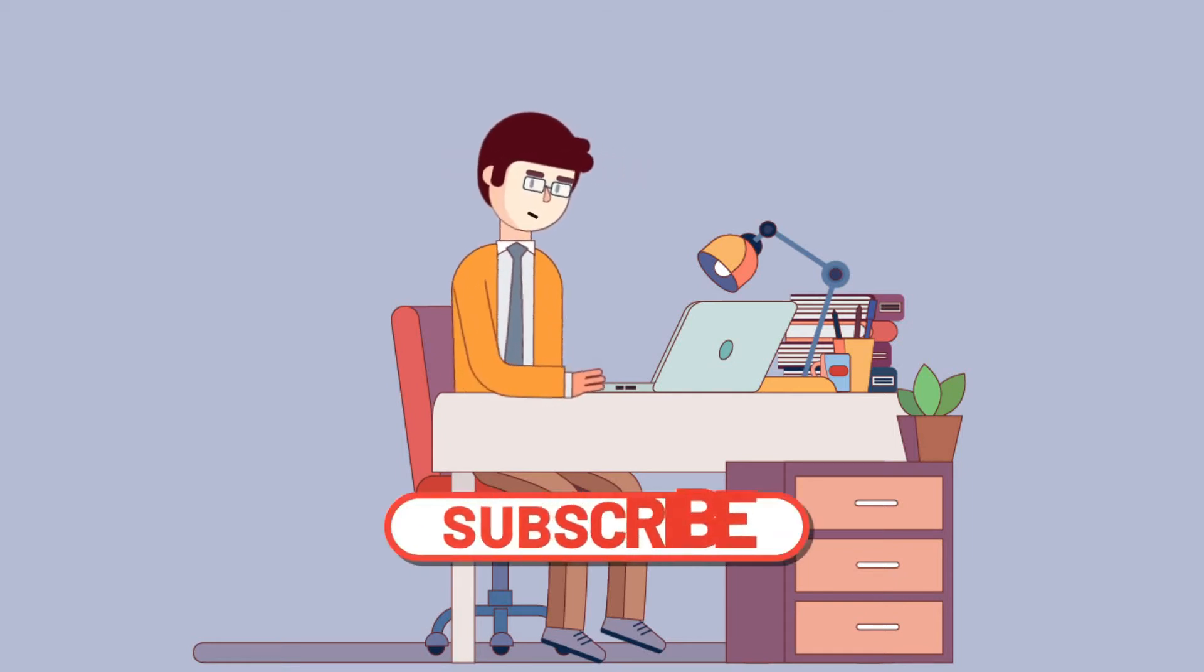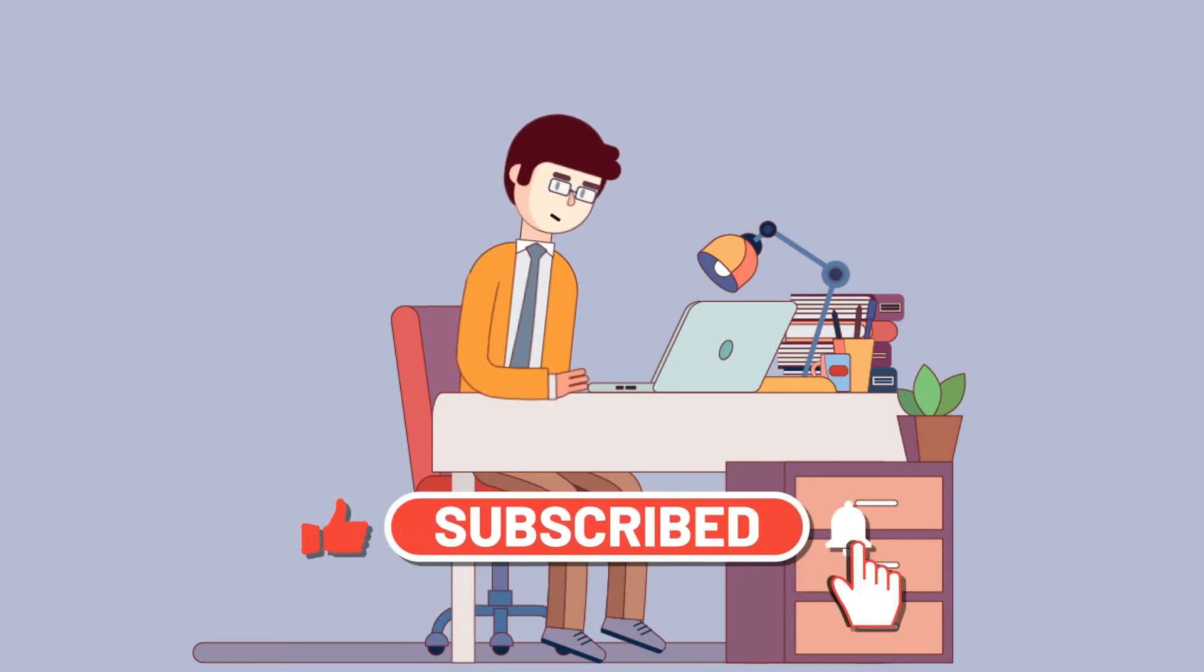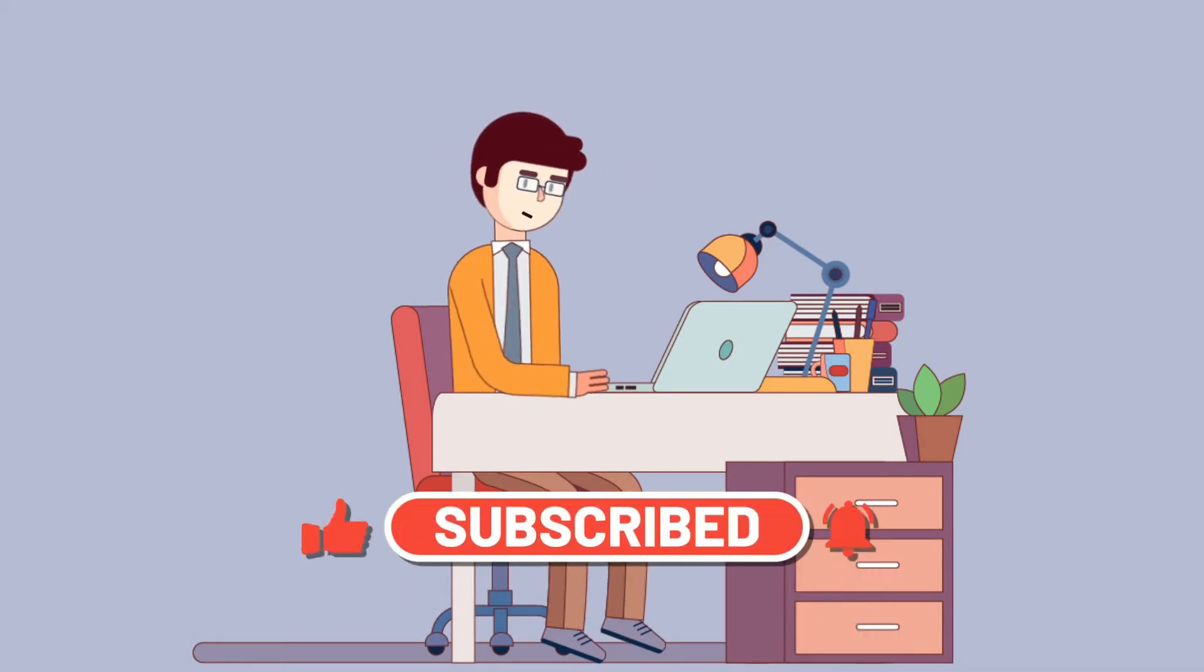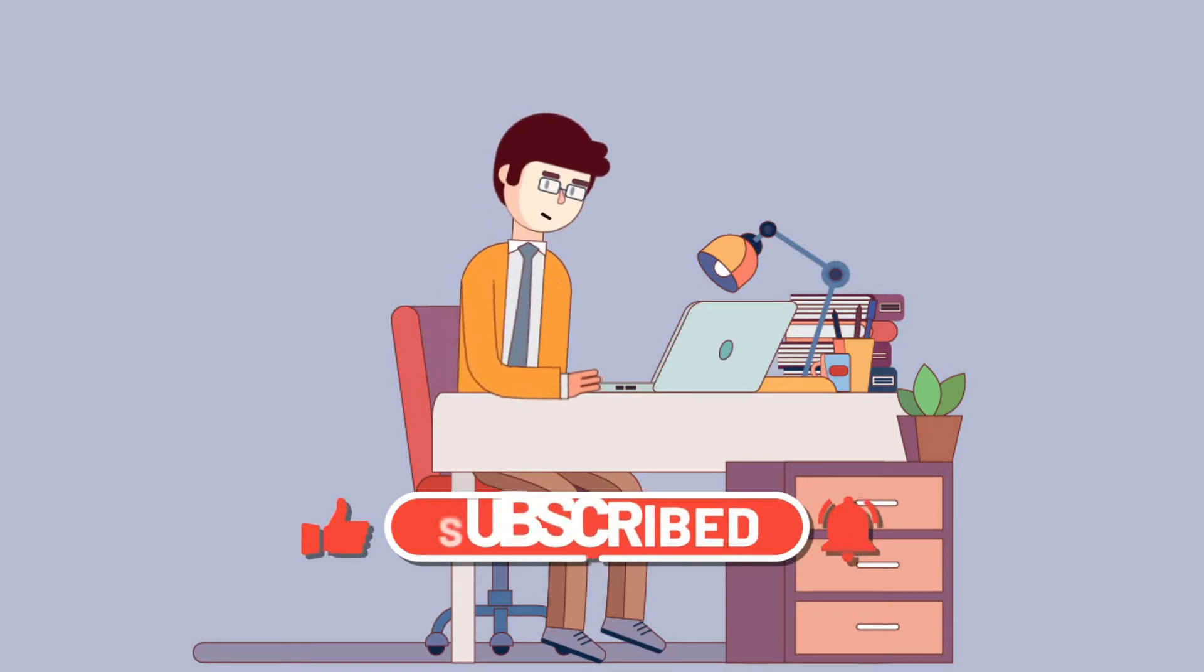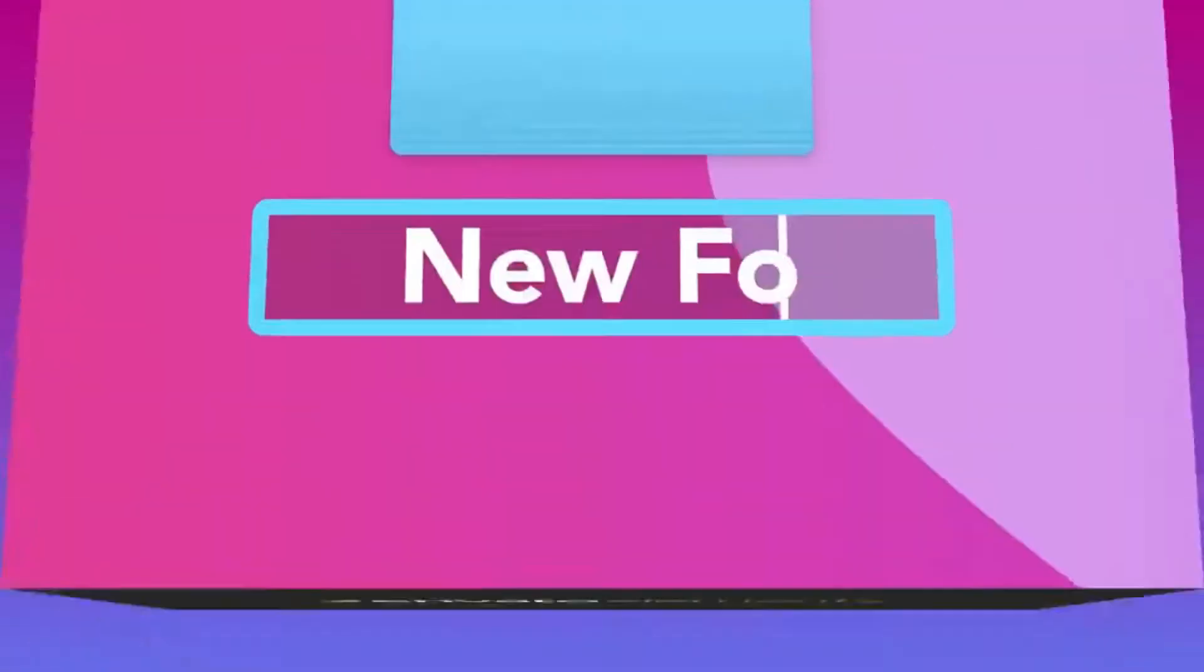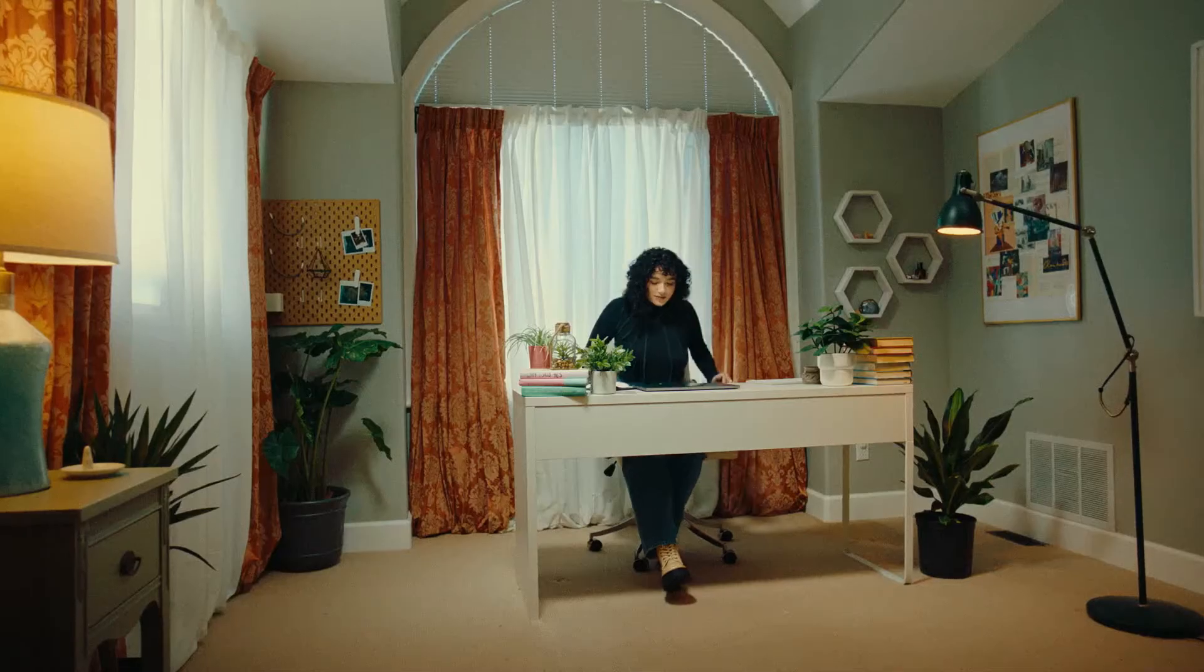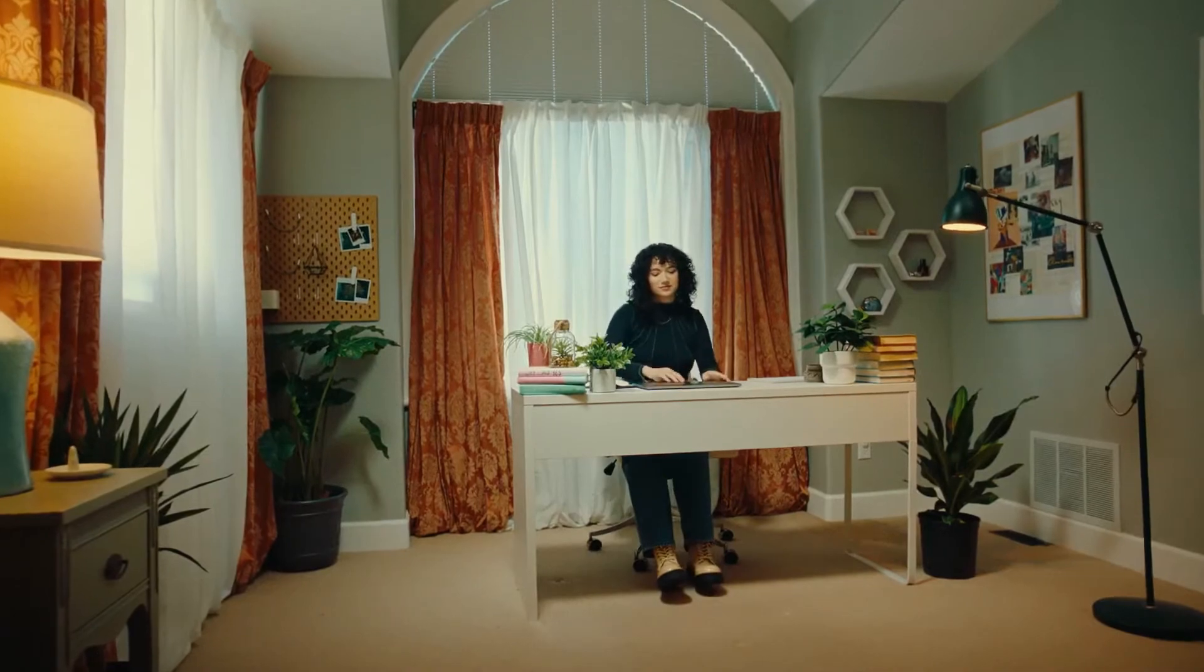Before we start, make sure to like the video, subscribe to our channel, and ring the notification bell as well. Go to Elements Envato and get a subscription, also get your Filmora 11 today.